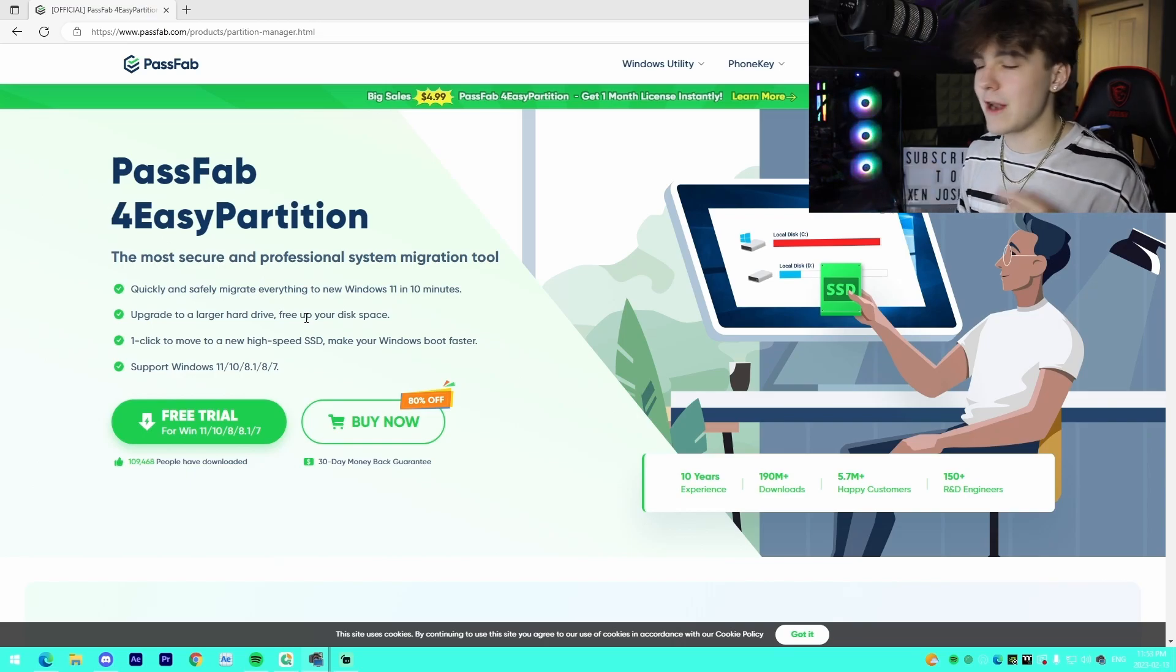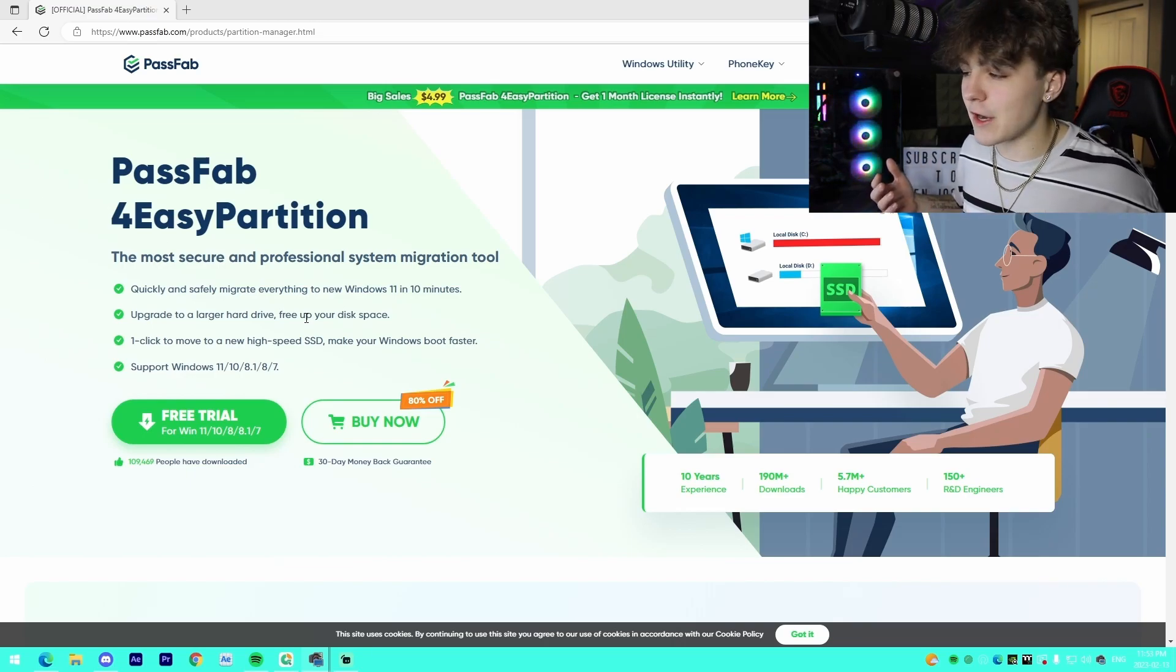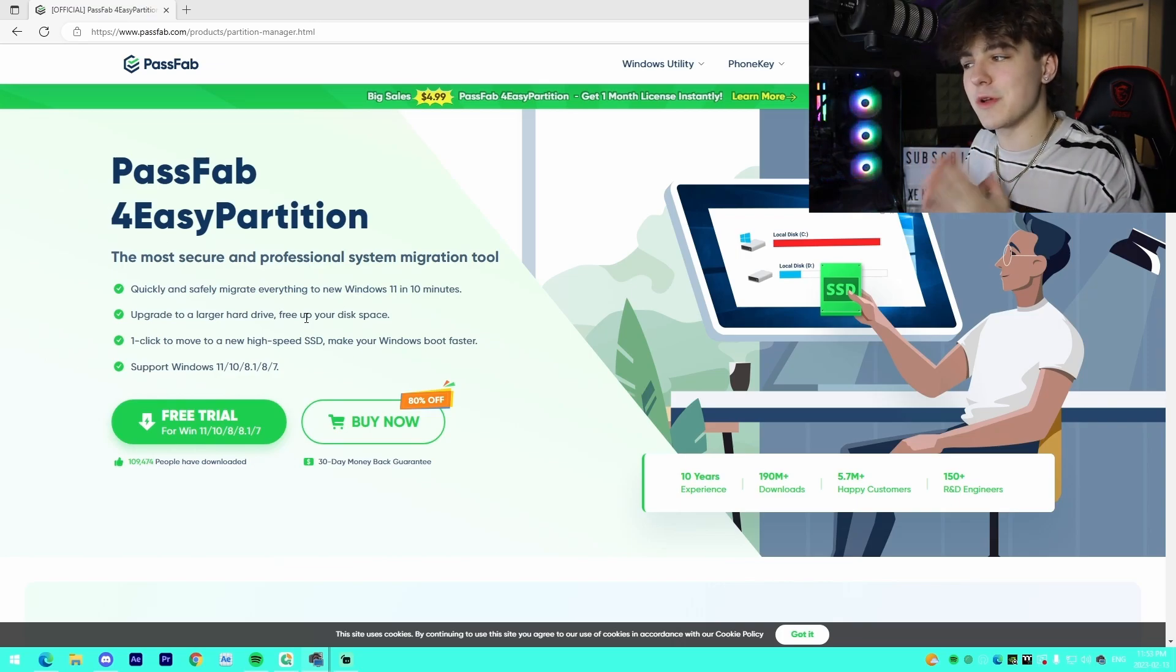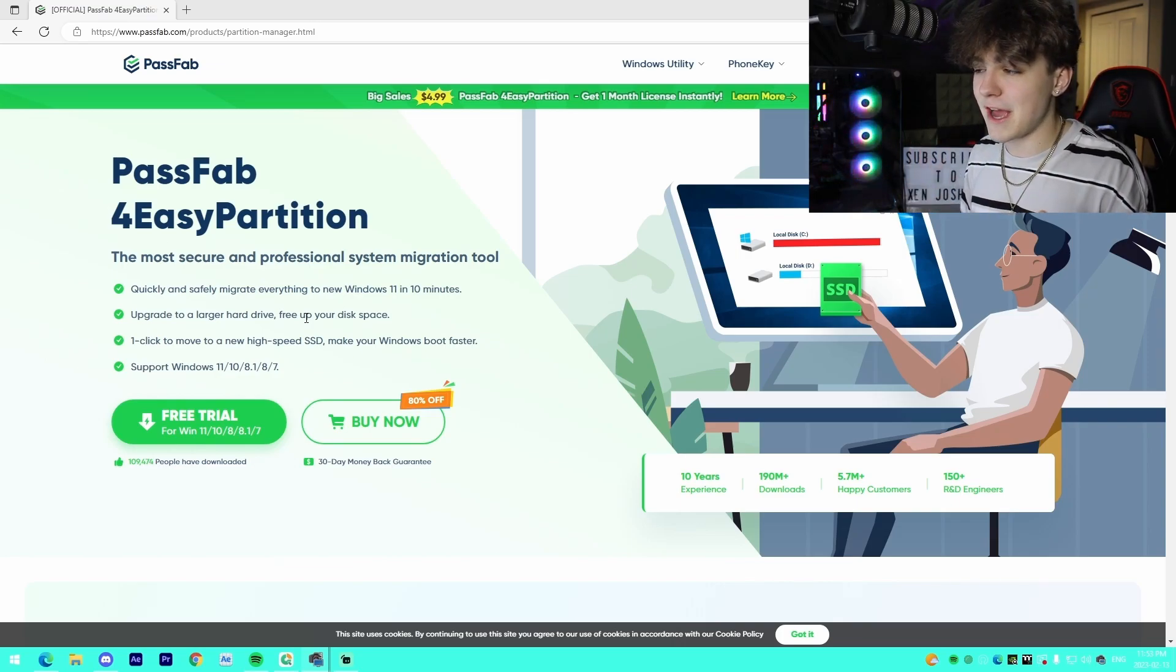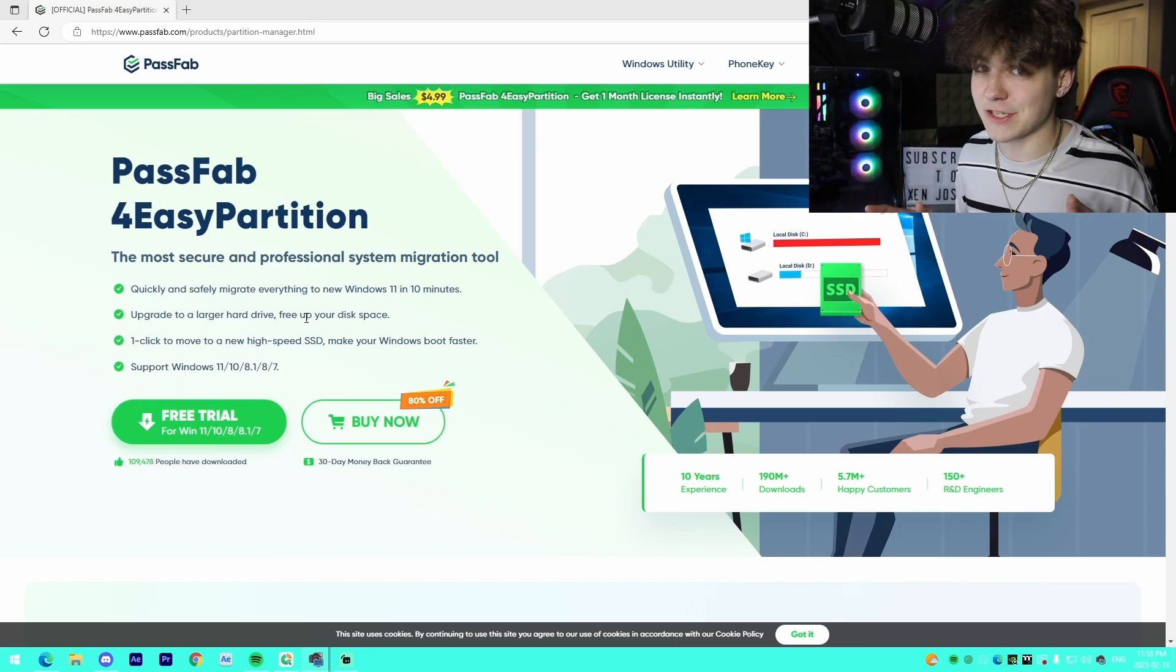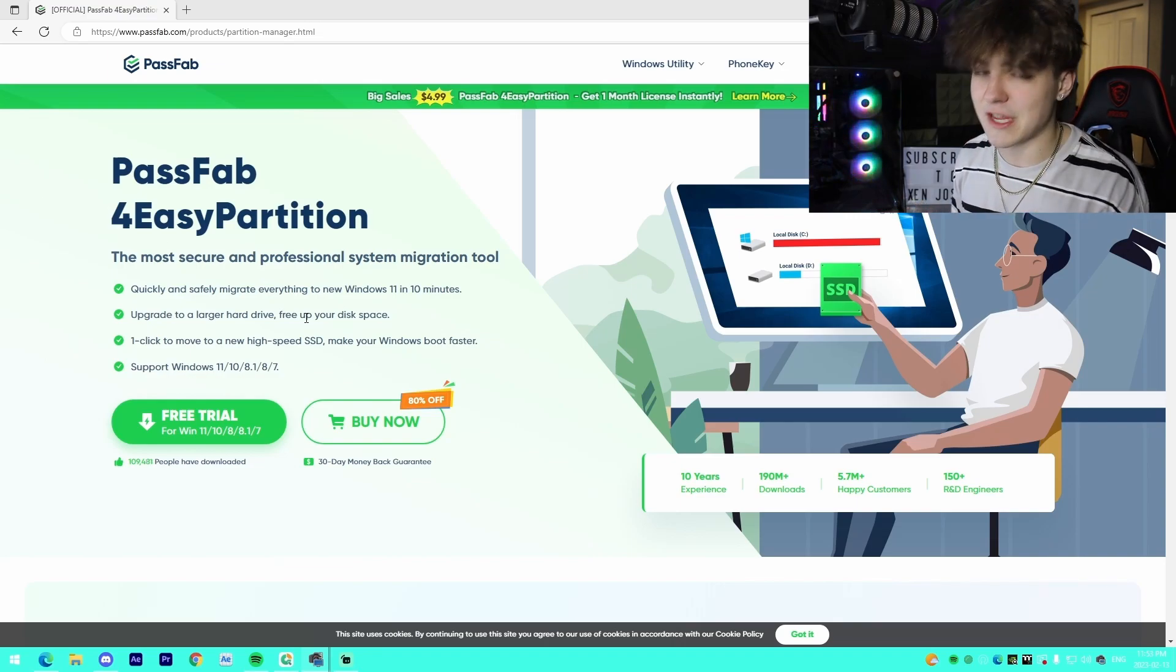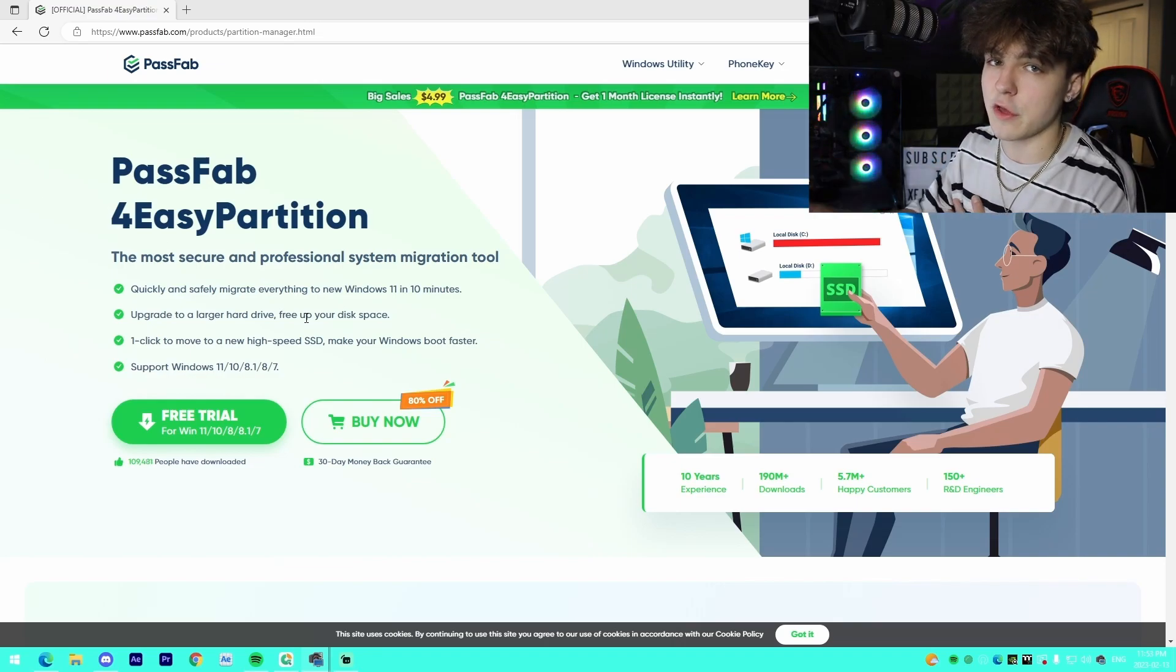10, 8.1, 8 and 7. I personally am running Windows 10. I haven't quite upgraded to 11 yet. So if you do have Windows 10, I guarantee you 90% of the people watching this video are going to be on either Windows 10 or 11. This will be perfect for you.